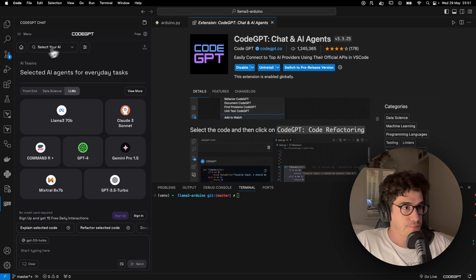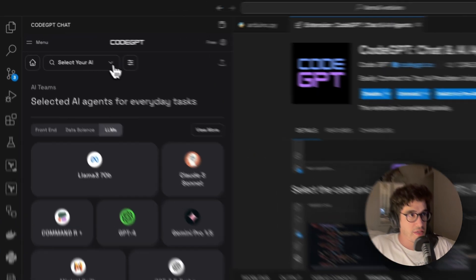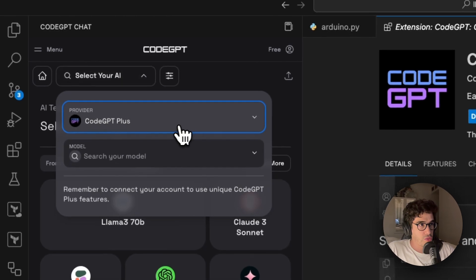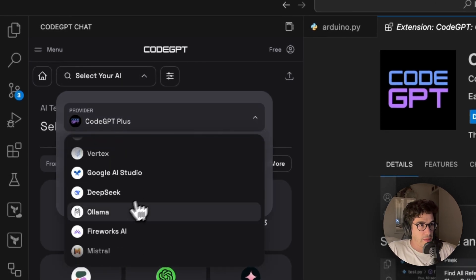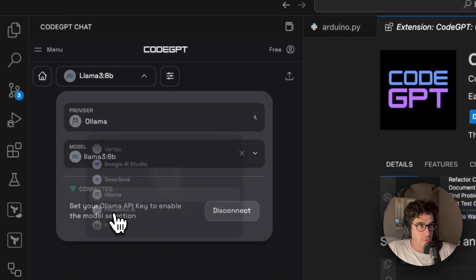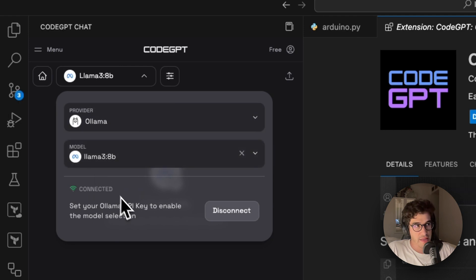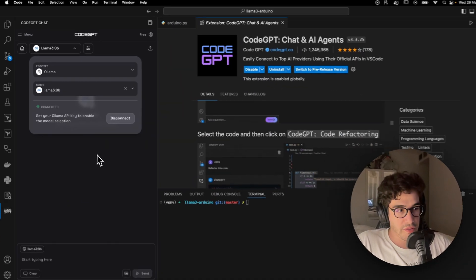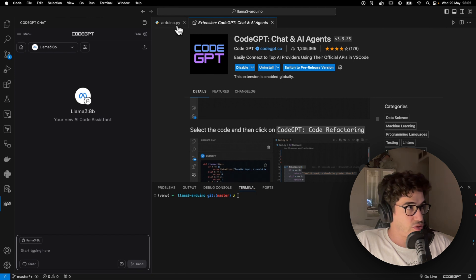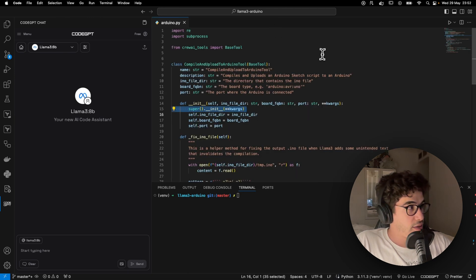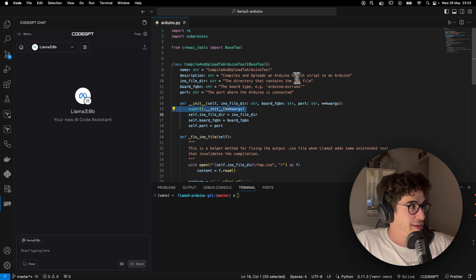We want to connect this OLAMA, the OLAMA Llama 3 8 billion parameters model, to our VS Code extension, to the CodeGPT. So simply click here, click in the CodeGPT and go to the OLAMA type of models.